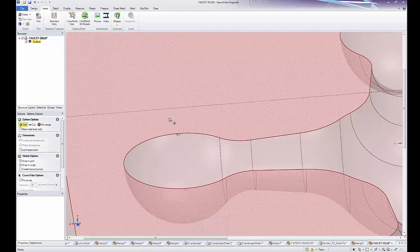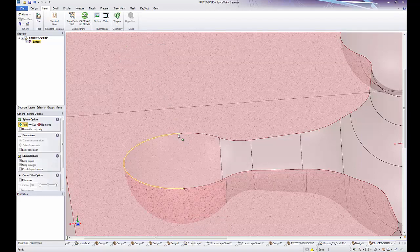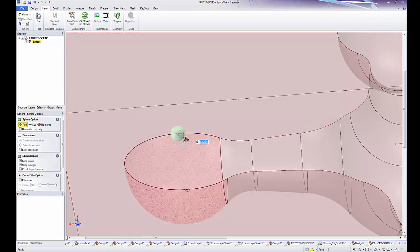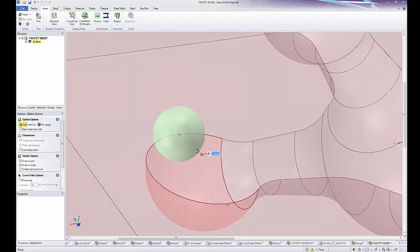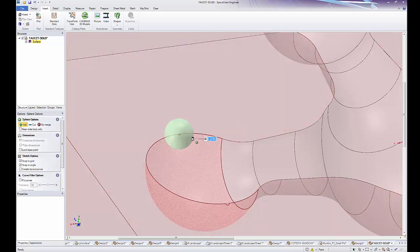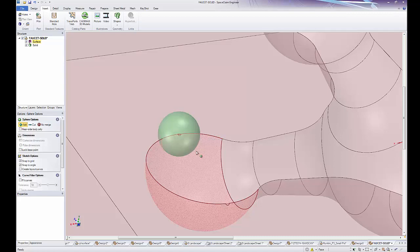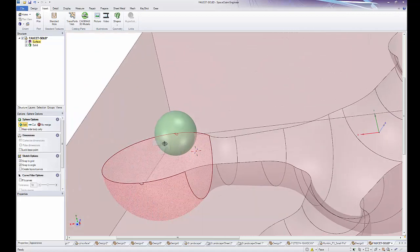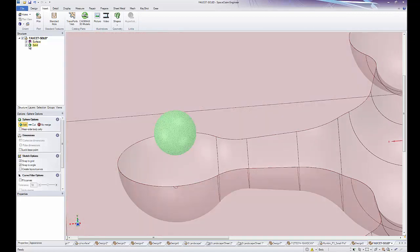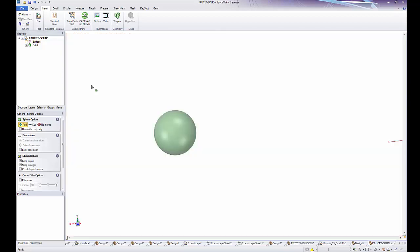click once to start the sphere that sets the center and then you could either type in a value to determine its diameter or you can just move your cursor away and click a second time to create that sphere. Notice in the tree that we have created a new solid.